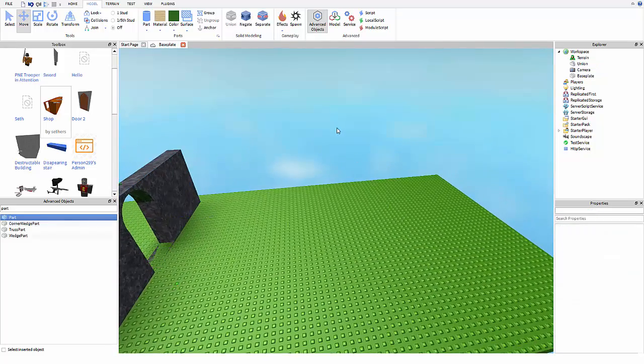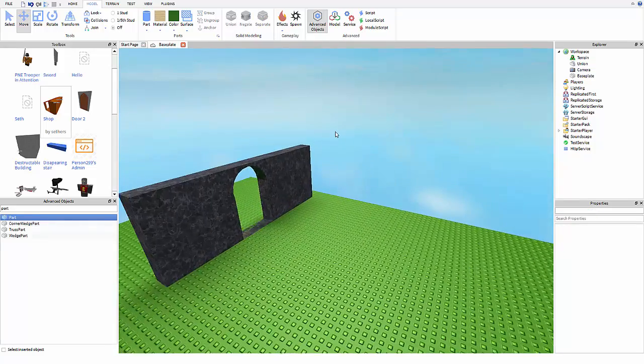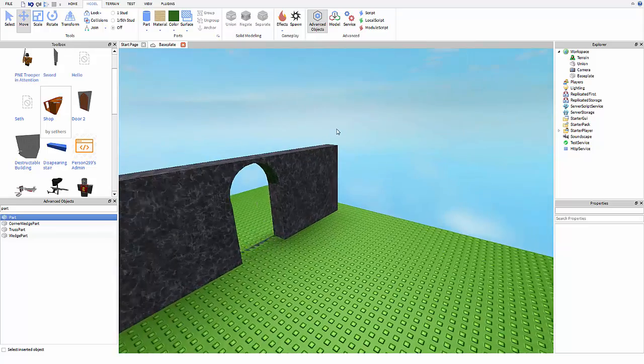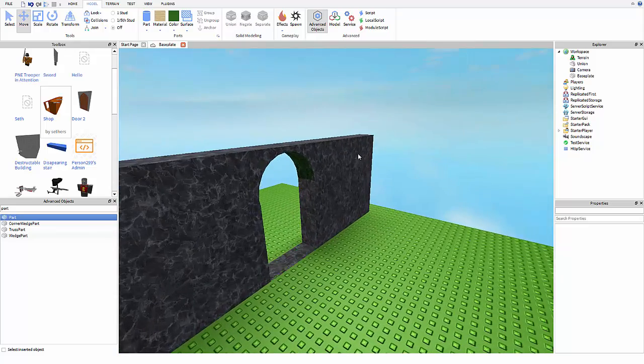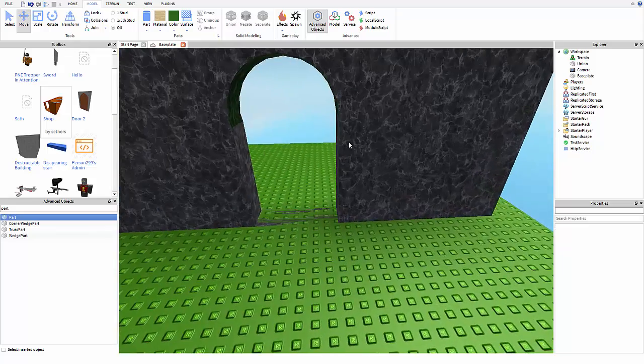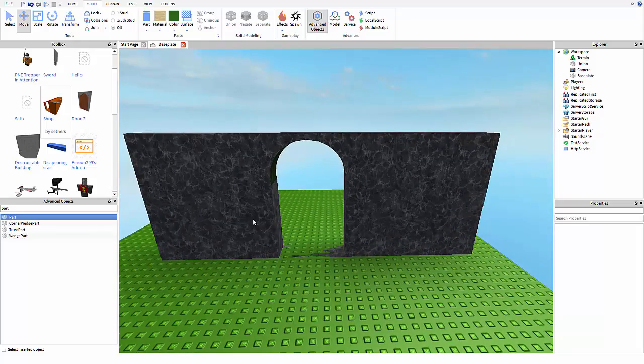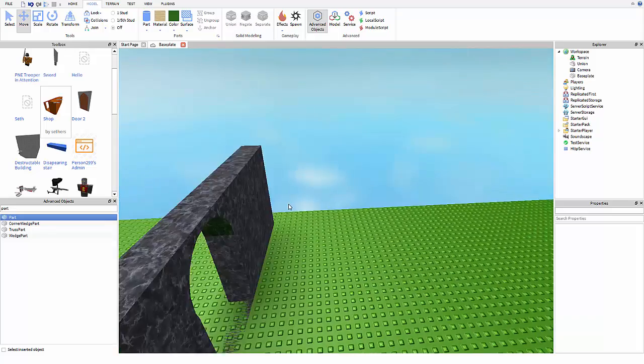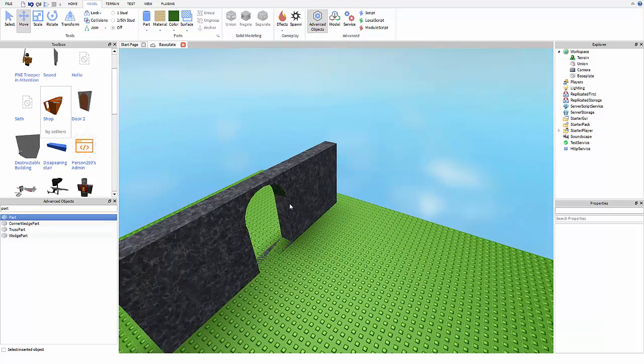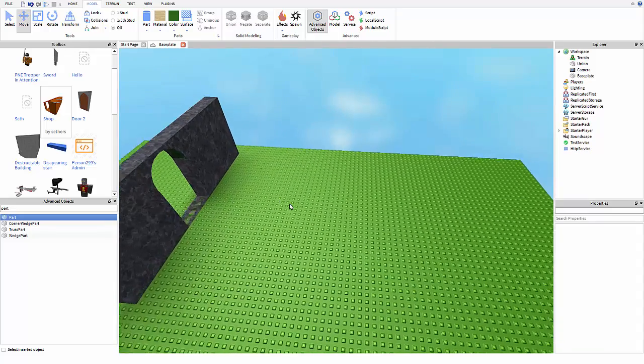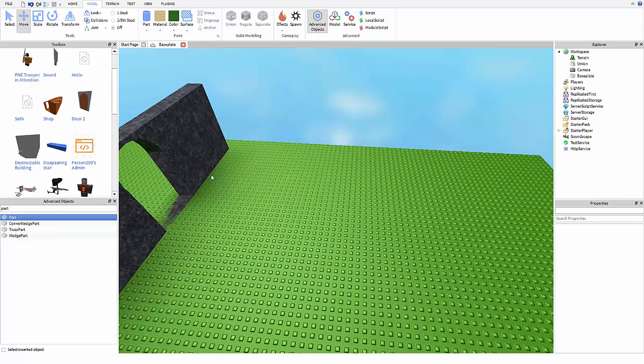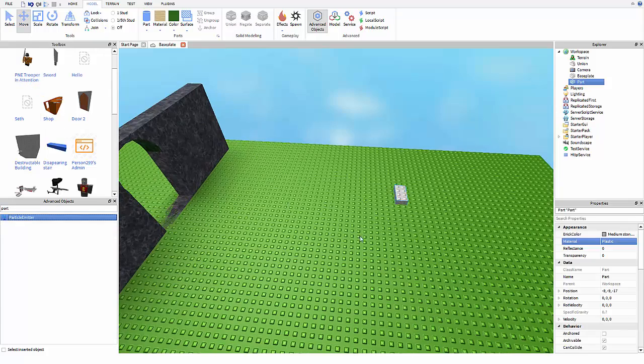Hello Robloxian, today I have a very quick tutorial for you guys. I'm going to be showing you how to make an arch like this, and if you want to make it a door, I'll show you how to do that as well. So the first thing you're going to need to do is